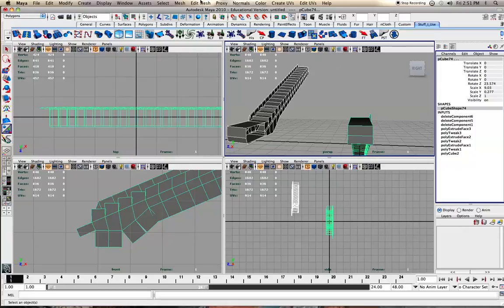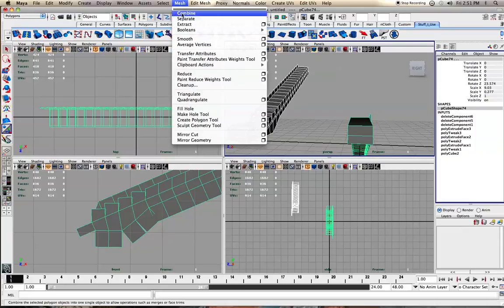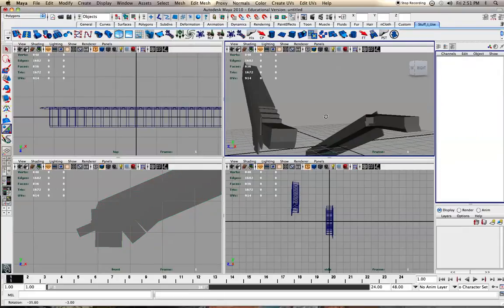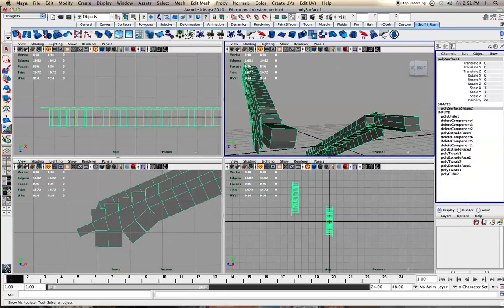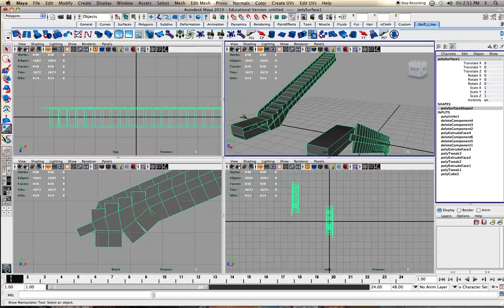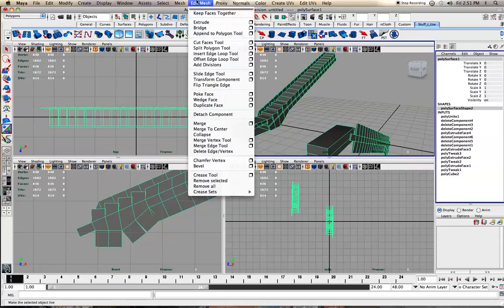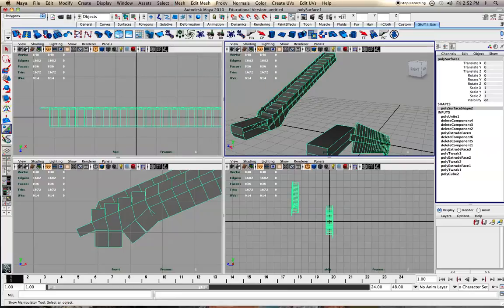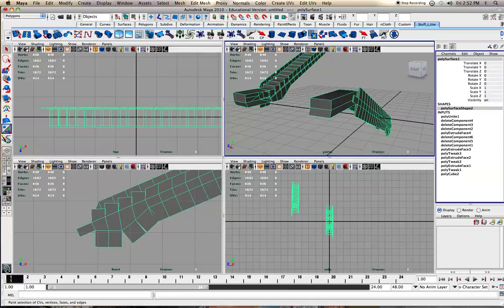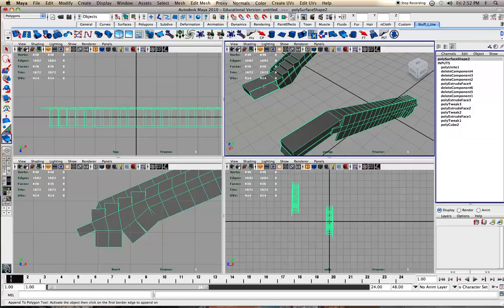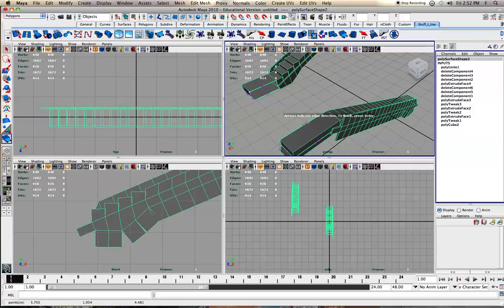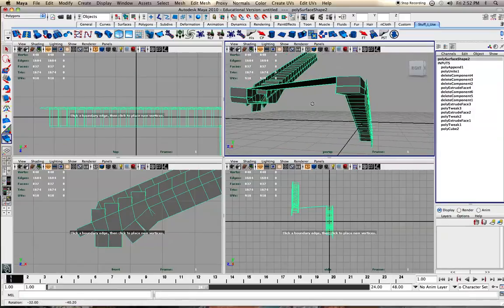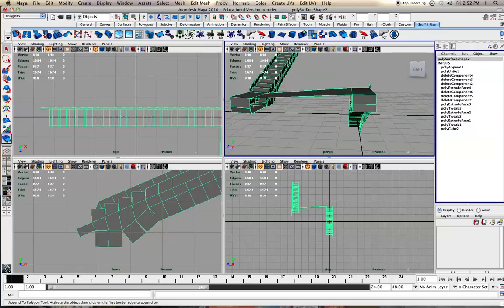And do Mesh Combine to make the same object. Then you want to use the Append Poly tool - I have it in my shelf. It's a very useful tool. When you use that, you can click here and then here and hit Y so you can just click again and have it do the same thing.